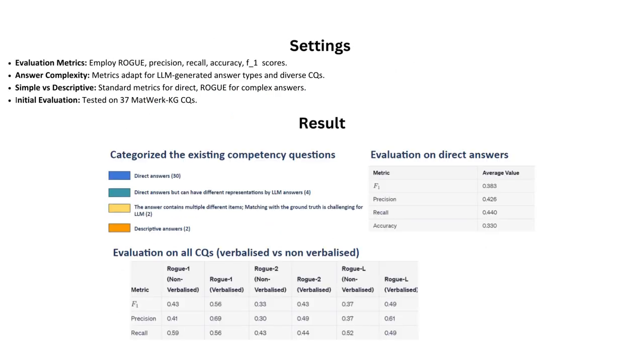We have evaluated our large language models on 37 competency questions for MatWerk knowledge graph using a range of metrics like ROUGE, Precision, Recall, Accuracy, and F1 scores. Traditional metrics work for direct answers, while a variety of ROUGE scores are used to tackle more complexities.